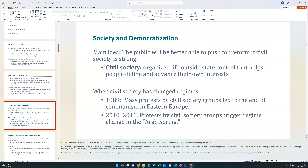When civil society is strong, some argue the end result has been democracy within that state. The textbook authors list as examples the 1989 revolts in Eastern Europe that led to the fall of communism in Eastern Europe and the Soviet Union, which were organized by civil groups as civil society became more involved with the day-to-day affairs of people.